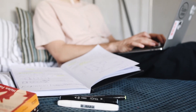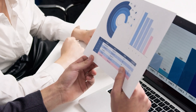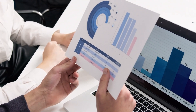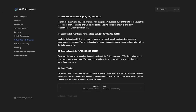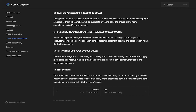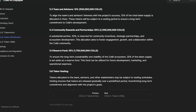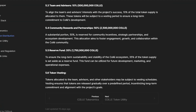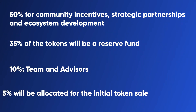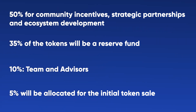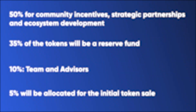Tokens allocated to the team, consultants and other interested parties may be subject to vesting schedules. Vesting ensures that tokens are released gradually over a predetermined period, incentivizing long-term commitment and alignment with the project. The remainder of the Kali tokens, 5%, will be allocated for the initial token sale, allowing users, investors and the community to participate in Kali's development from the very beginning.